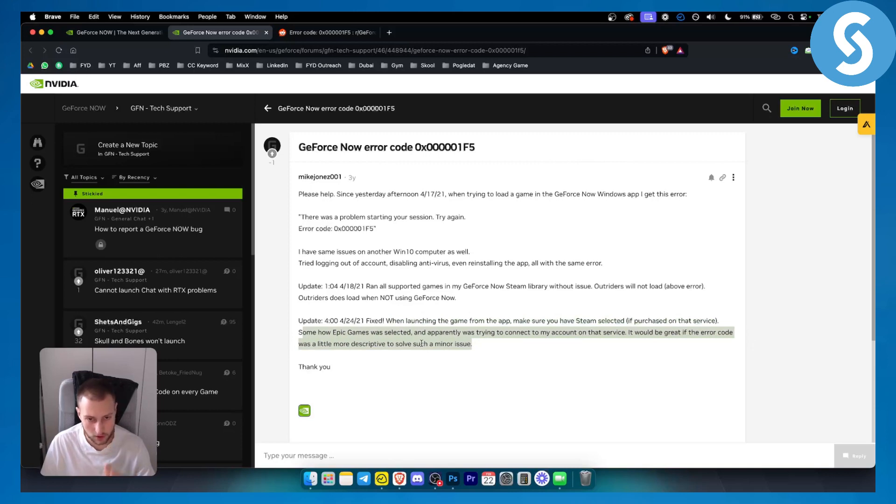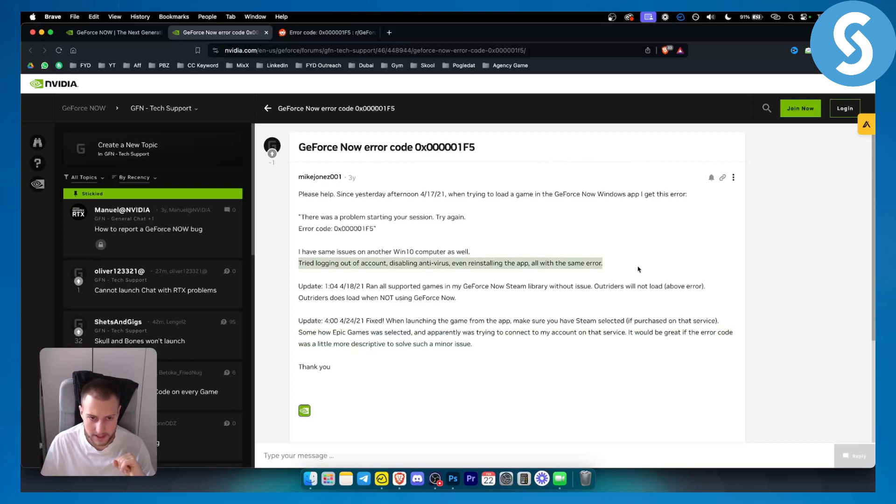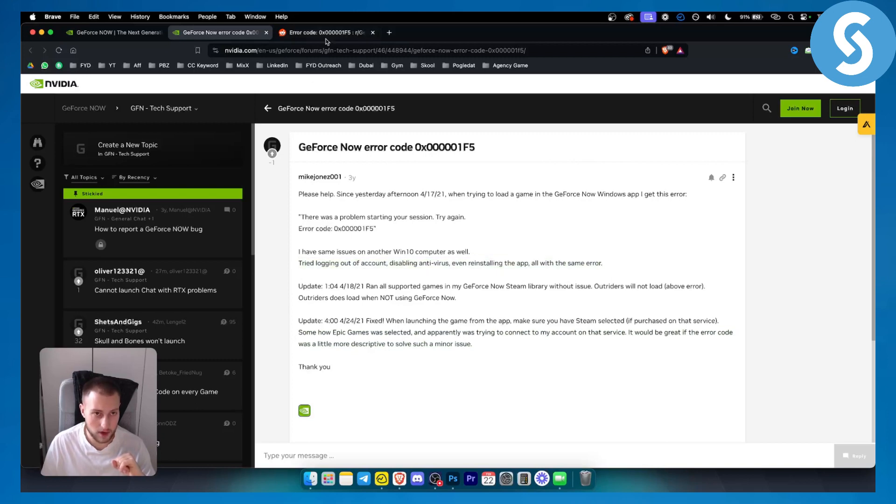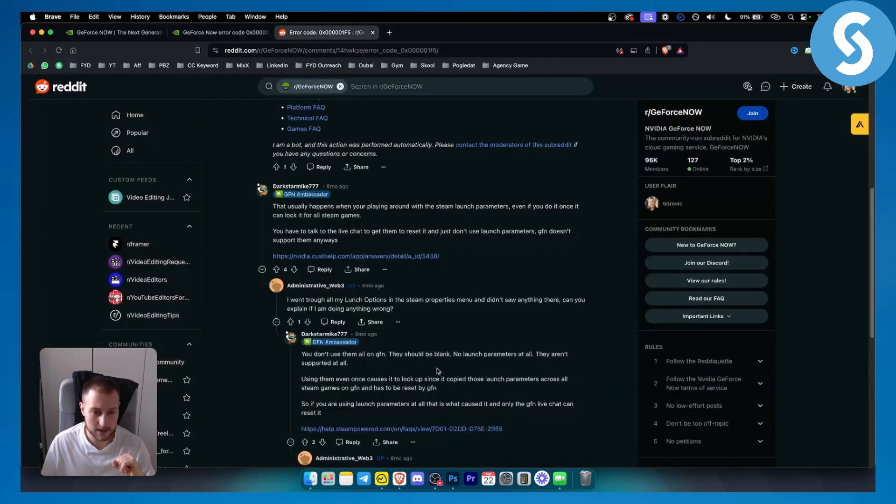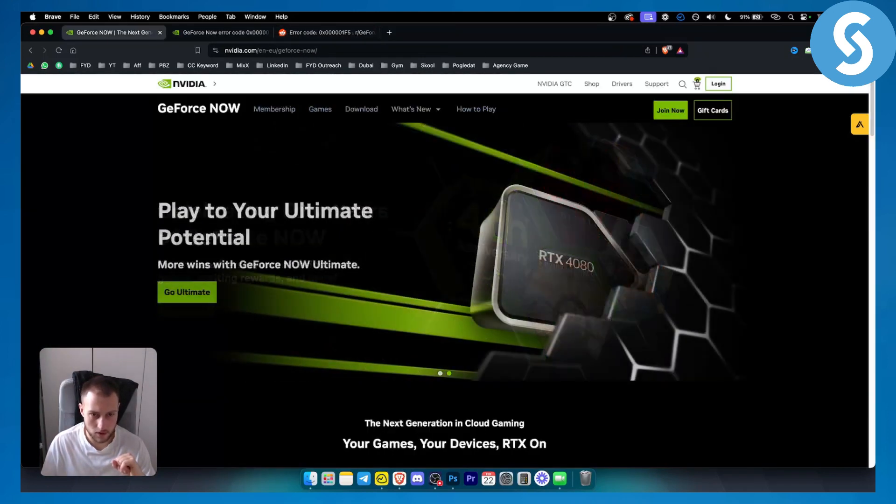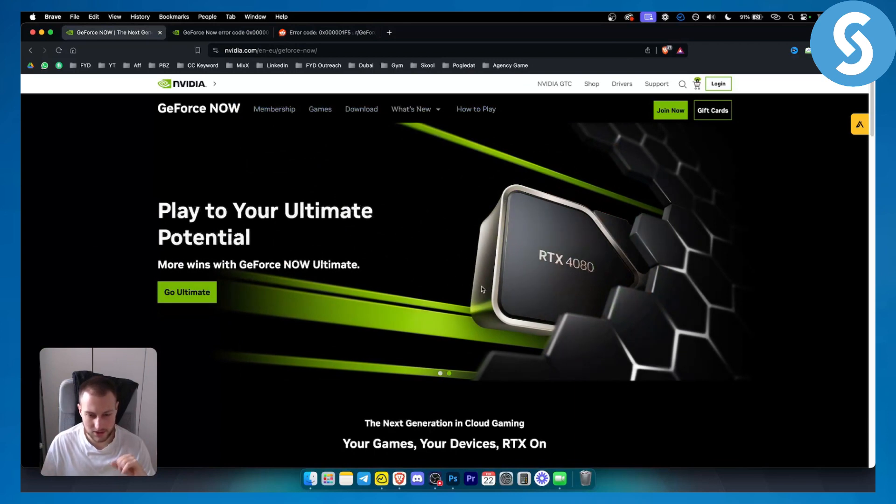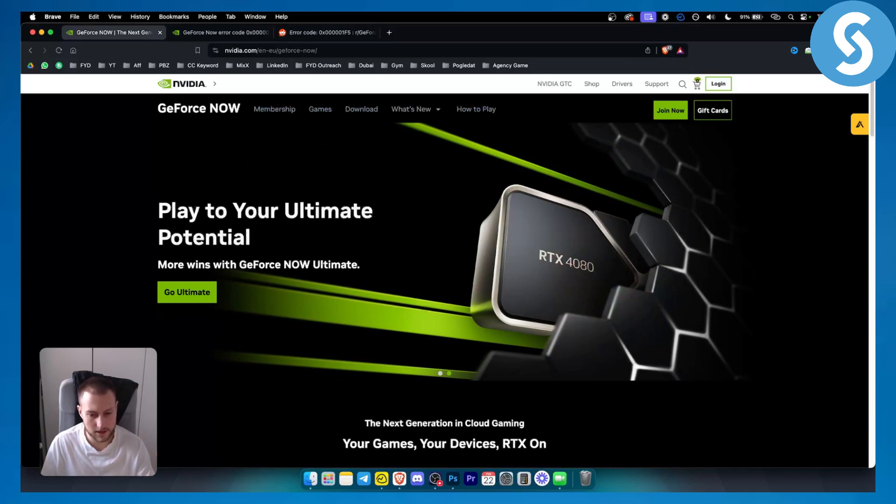As you can see, obviously he tried logging out of the account, disabling antivirus, and even reinstalling the app, all with the same error. So again, this is probably the best way to fix this error code. Hopefully you guys enjoyed this video, hopefully you find it useful. If you did, leave a like down below and we'll see you in the next video.